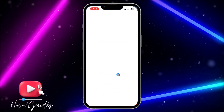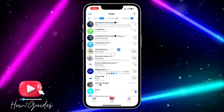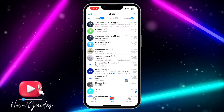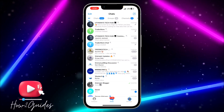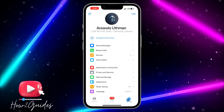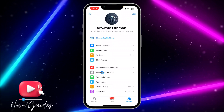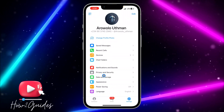The first thing you need to do is open your Telegram app. Once you open your Telegram app, you need to click on your Settings right here. Once you click on Settings, you need to click on Privacy and Security.